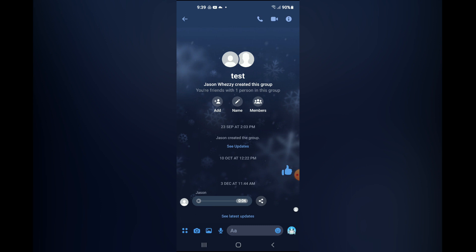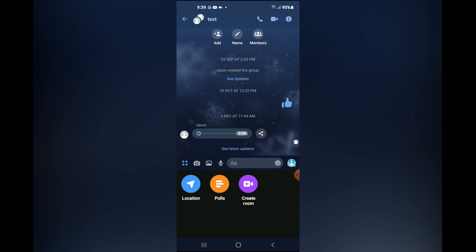So unless you have created a group, you won't see the poll option on Messenger, but after you have created the group, you'll tap on polls.